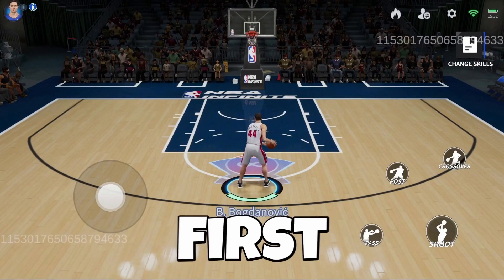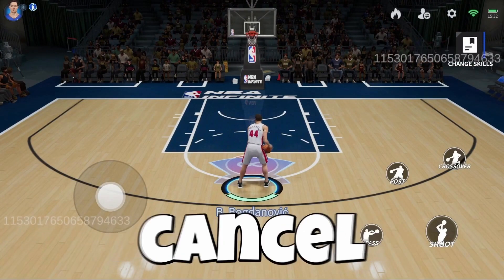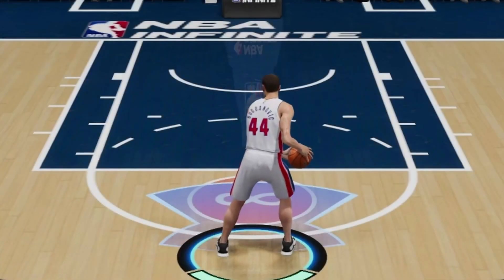I call this first move the defender cancel out, because you can cancel out defenders. To do this move, you need to hold down the post button, move the joystick to whichever way the ball is facing, and tap the crossover button. And you should get something like this.